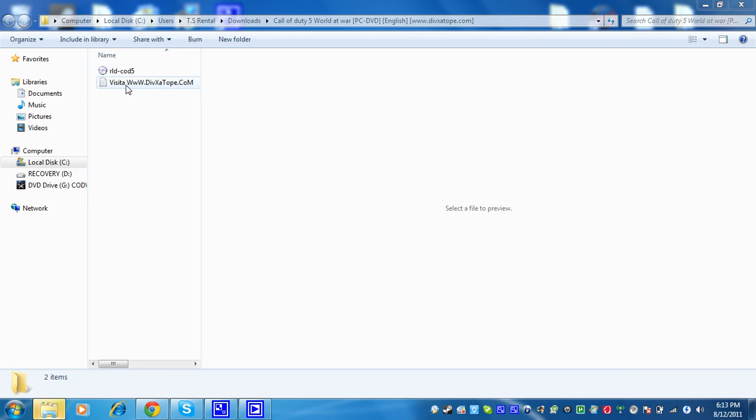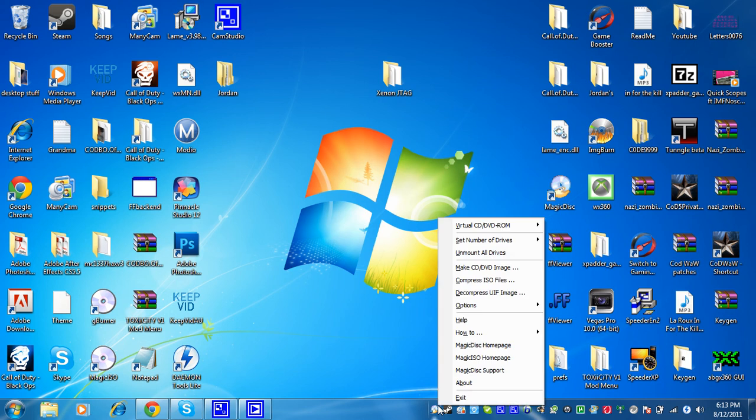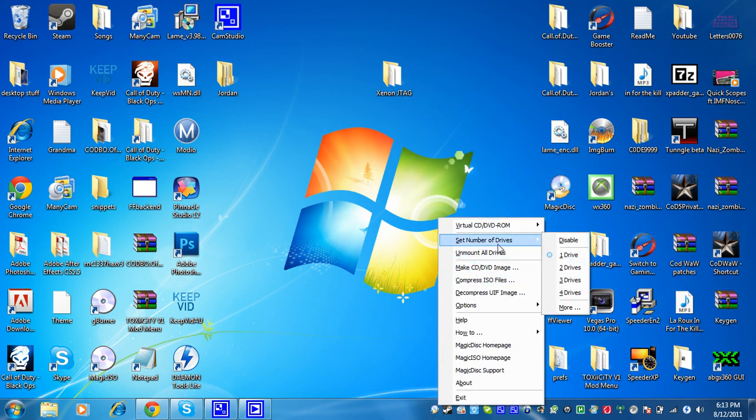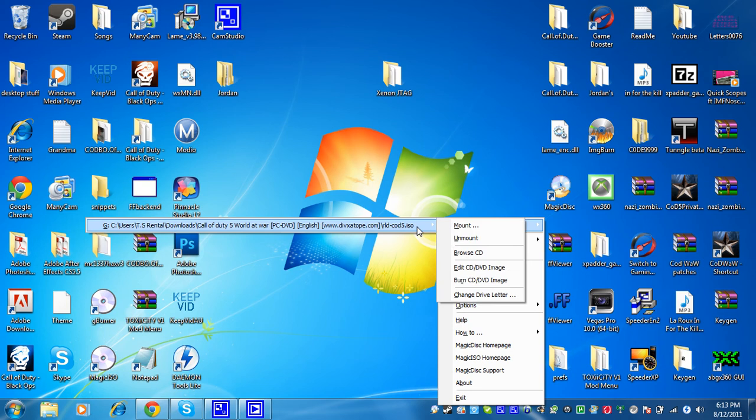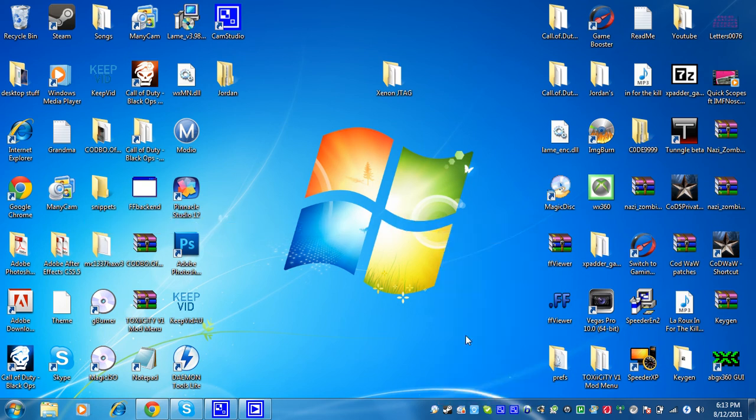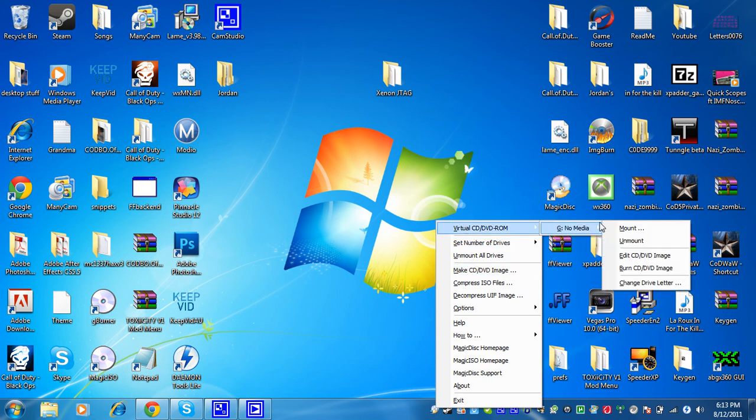And then what you're going to do is with your Magic ISO, you can close out of that. You're going to right click it. You're going to click set number of drives to one drive and then virtual CD-ROM. Actually I'm going to unmount it so I'm going to redo it. You're going to right click the ISO, virtual CD-ROM, no media, mount, and then you're going to click your ISO.